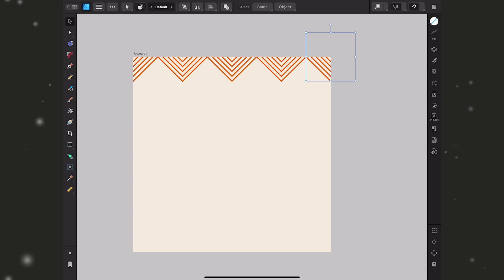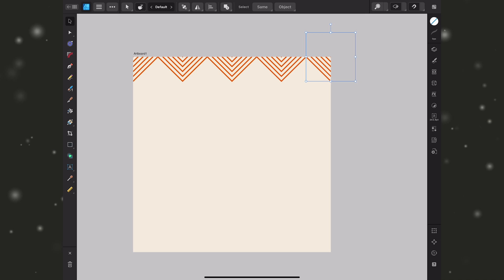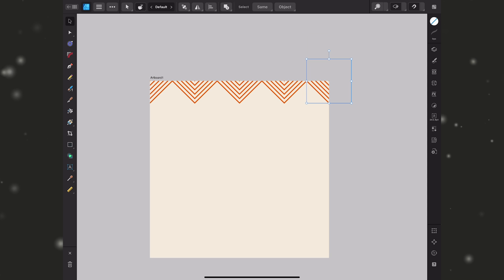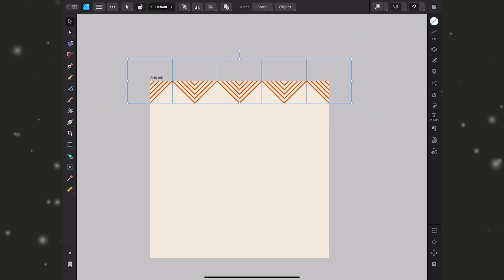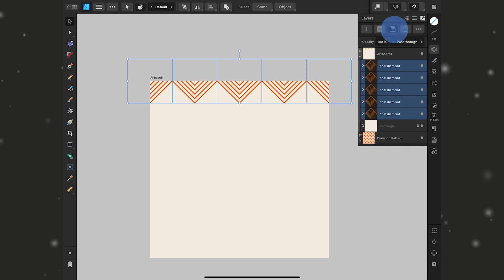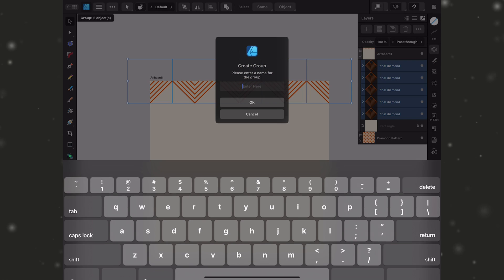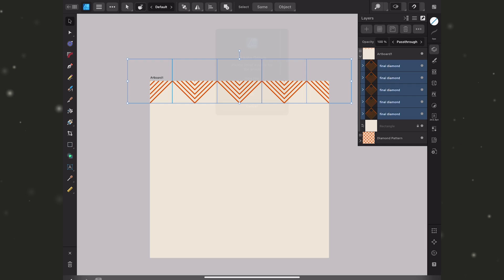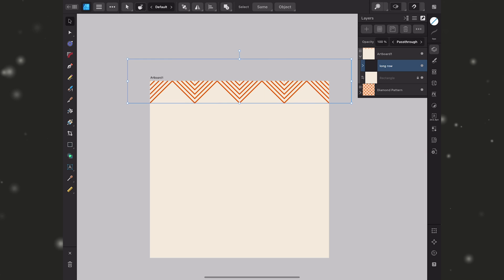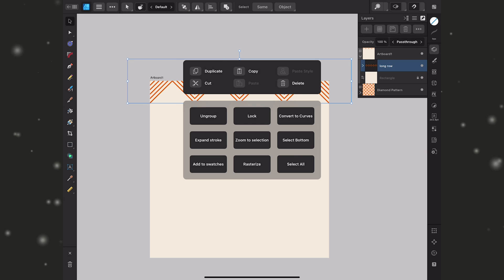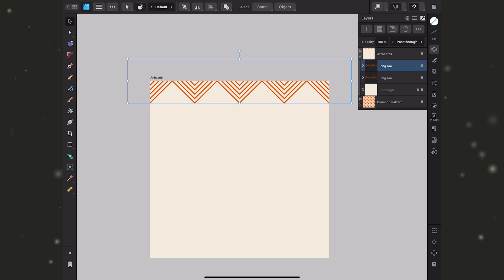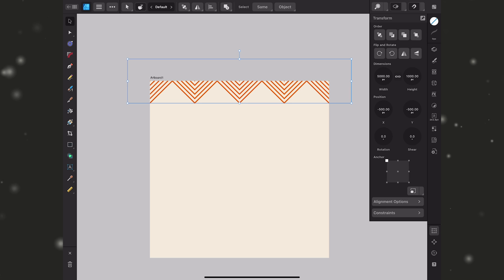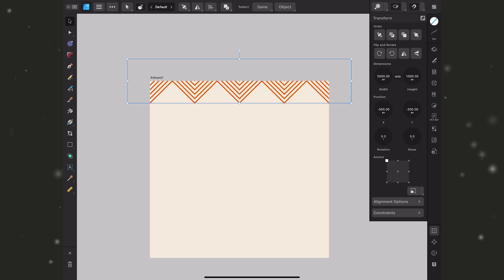We're going to use this row to create the second one and that second row is going to tuck itself into these little spaces created by the diamonds. Before I do anything else I'm going to drag across and select these five. I'll go to my layers and I'm going to group them and I'll call this long row and you'll see why in a moment. I'll hold my finger down and duplicate it. Now again I want these to tuck into the spaces between the first diamond shapes.